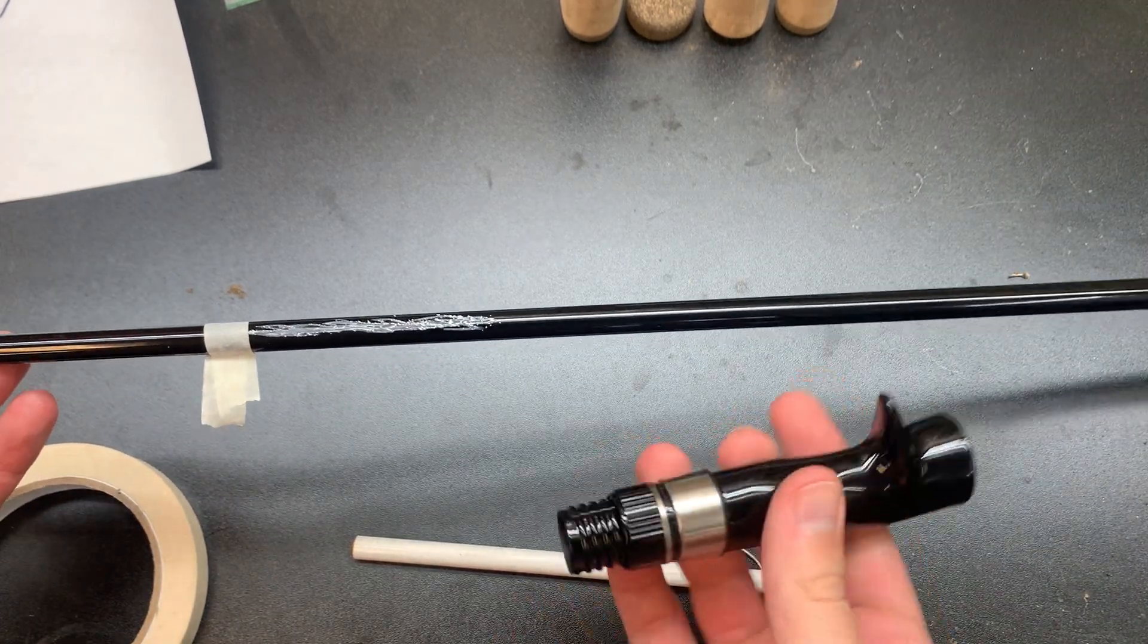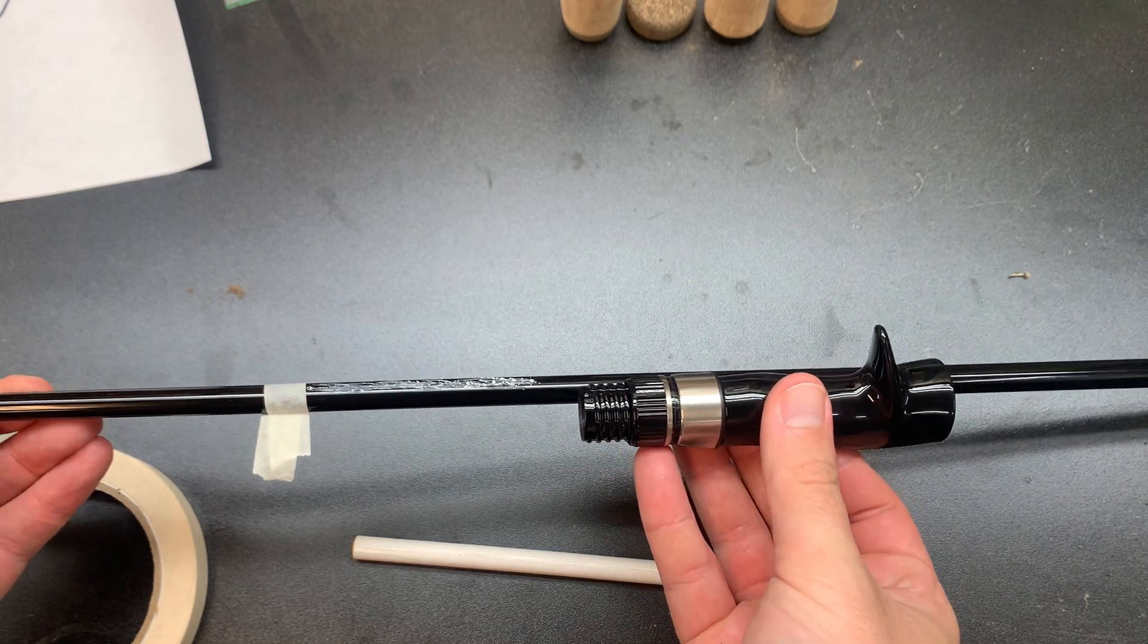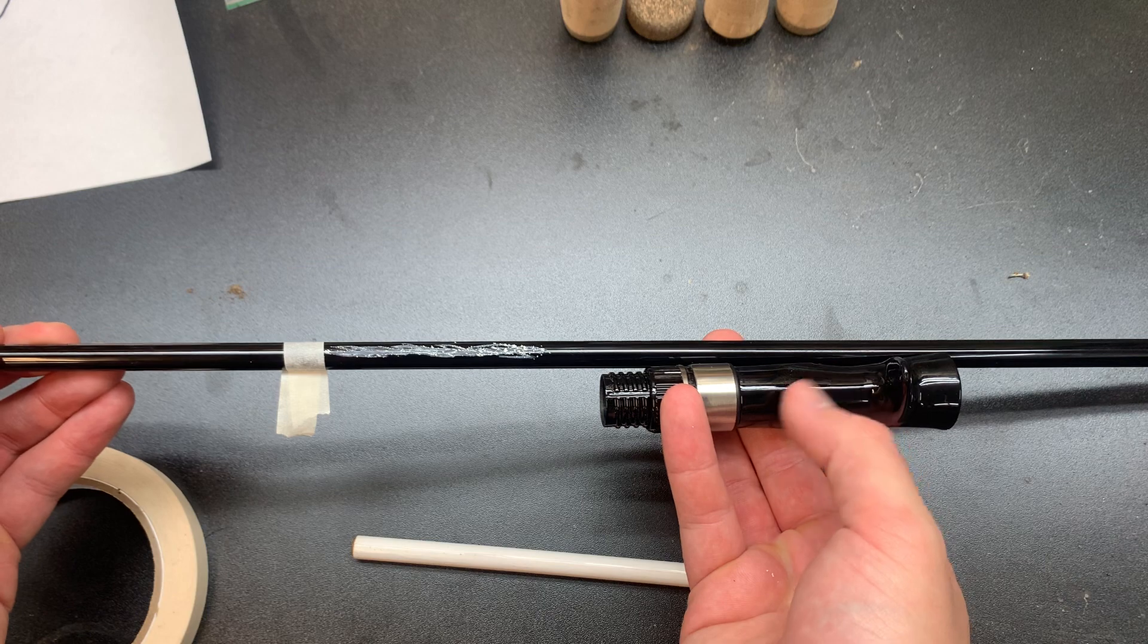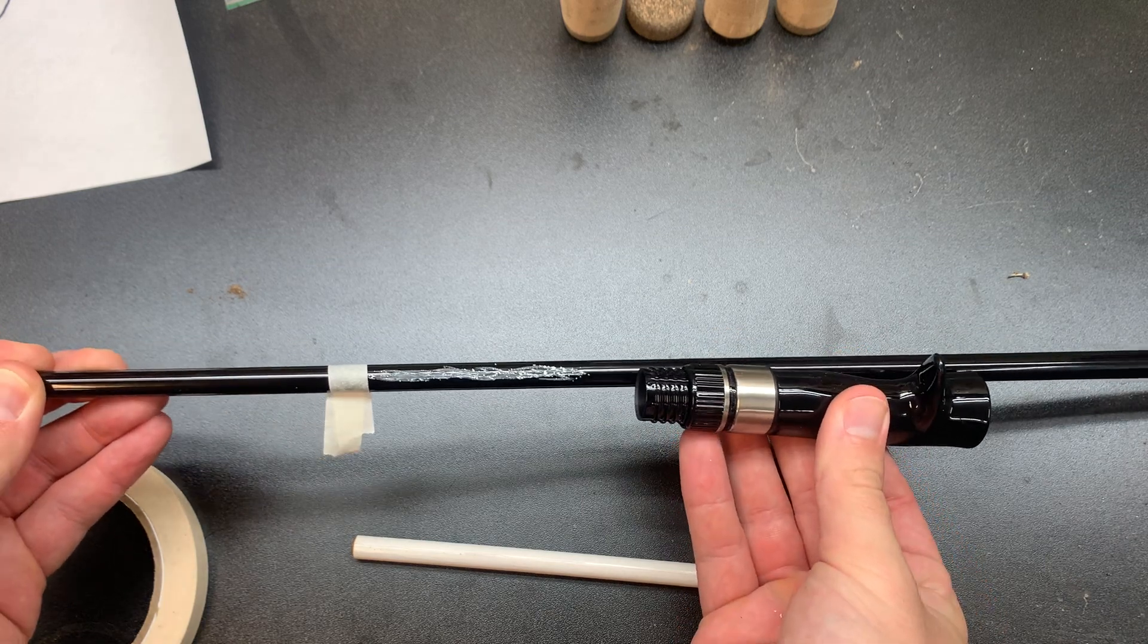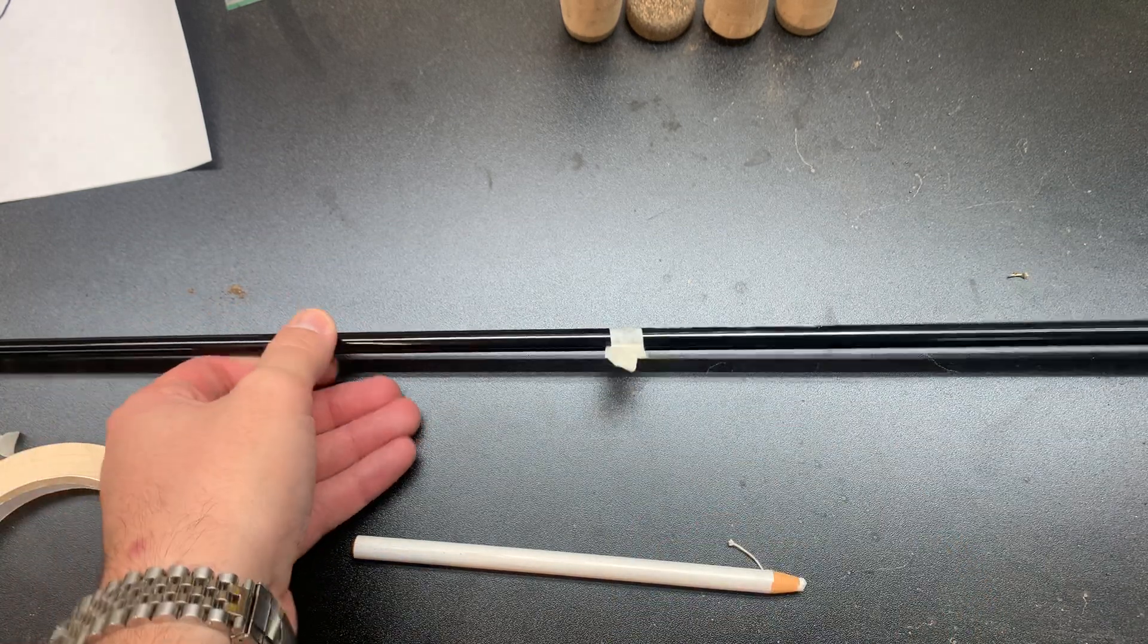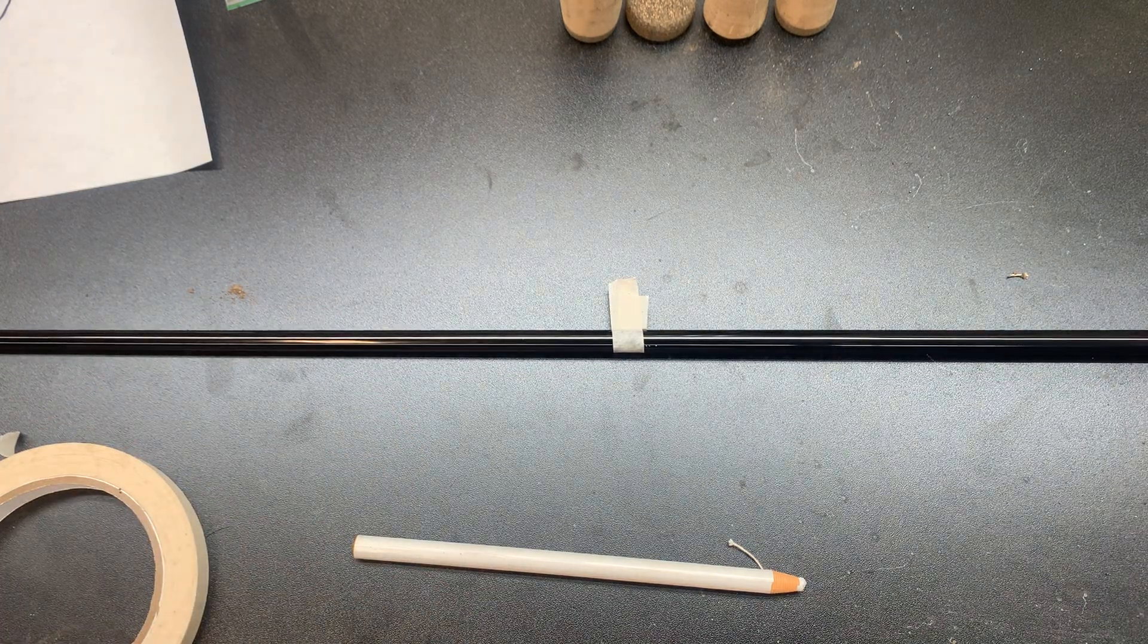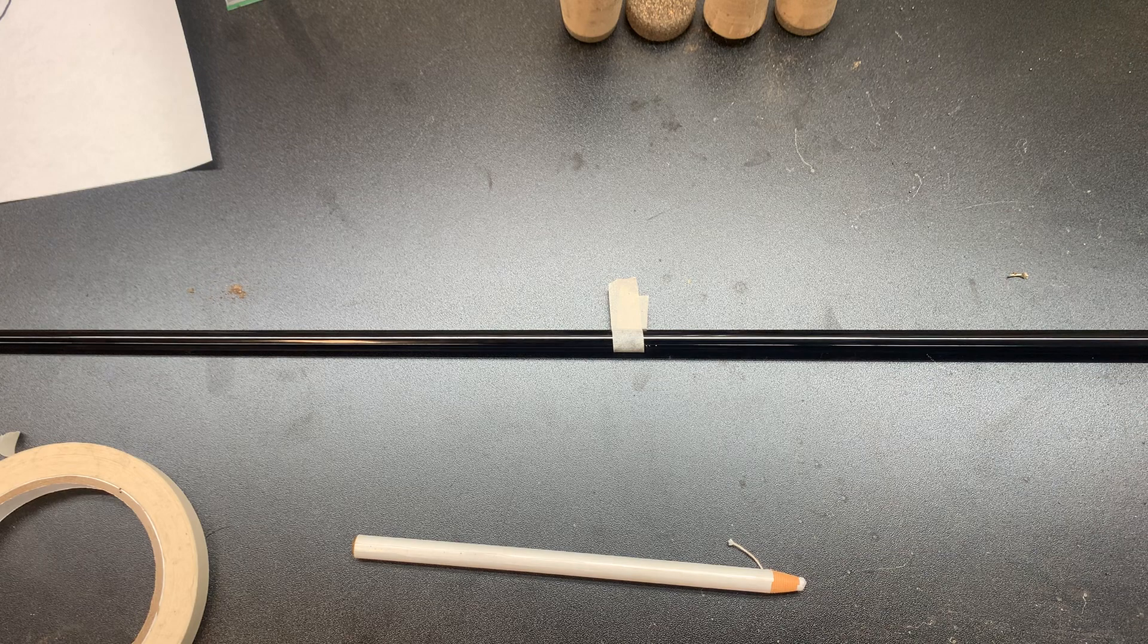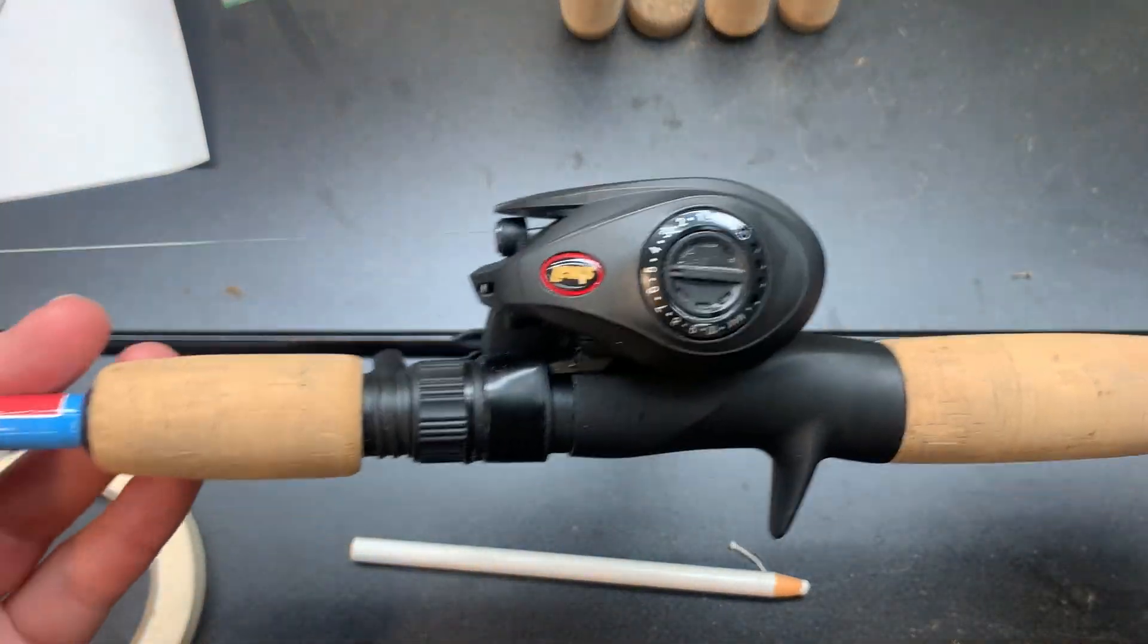If you're building a conventional reel seat, it'll go on like this with the trigger pointing up the same spot as the line. So let me get a casting rod real quick.